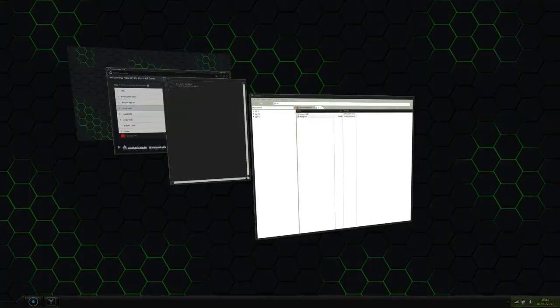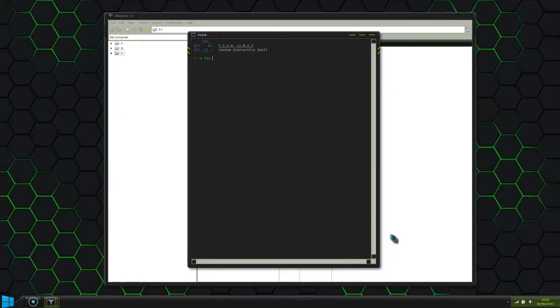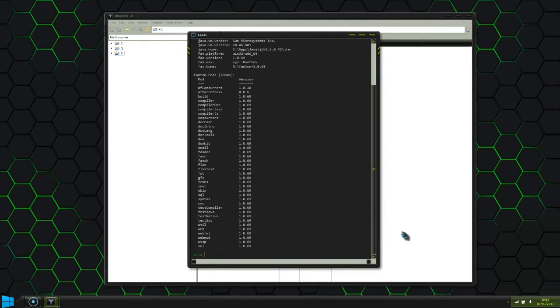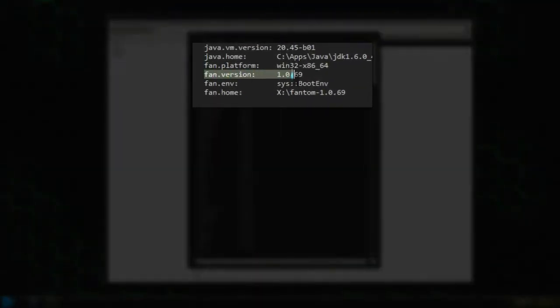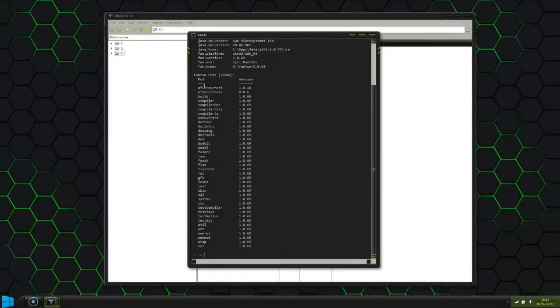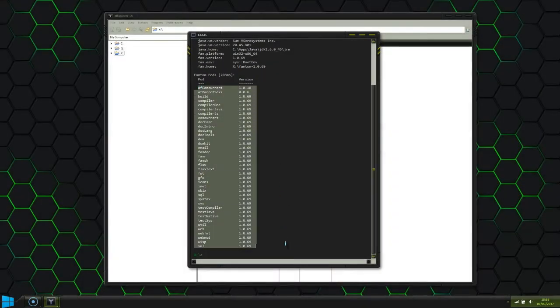For this demonstration we're going to use a fresh installation of Phantom. As you can see here, we're using Phantom 1069 and it just contains the standard Phantom pods.